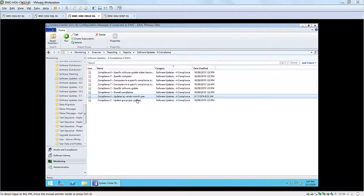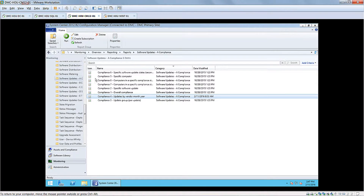Out of the box, there are about 420-something reports that Microsoft provides, and they're broken down into categories. I'm looking here at the software updates category, specifically the compliance reports.